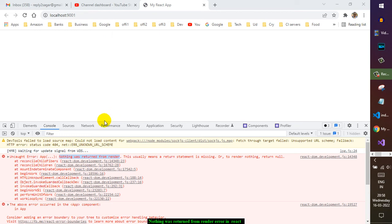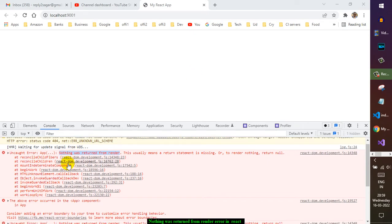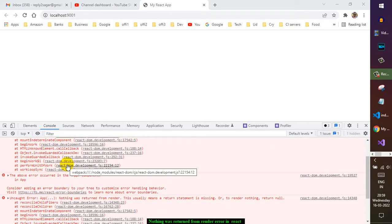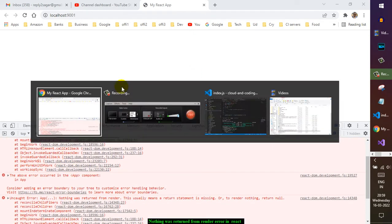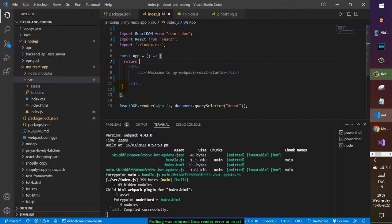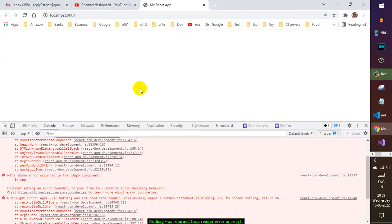Okay, so I'm getting this error: 'Nothing was written from render. This usually means a return statement is missing and application is blank.' To fix this, you need to go to the app.